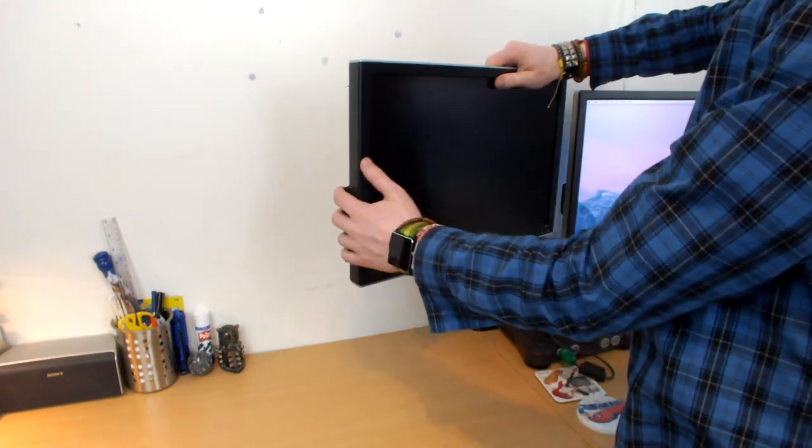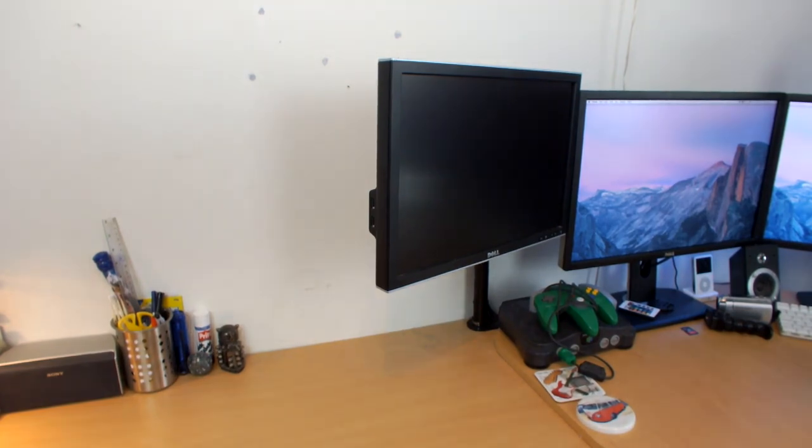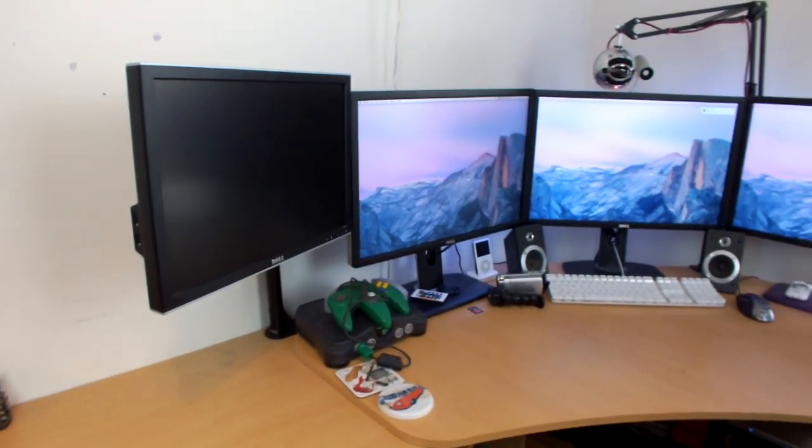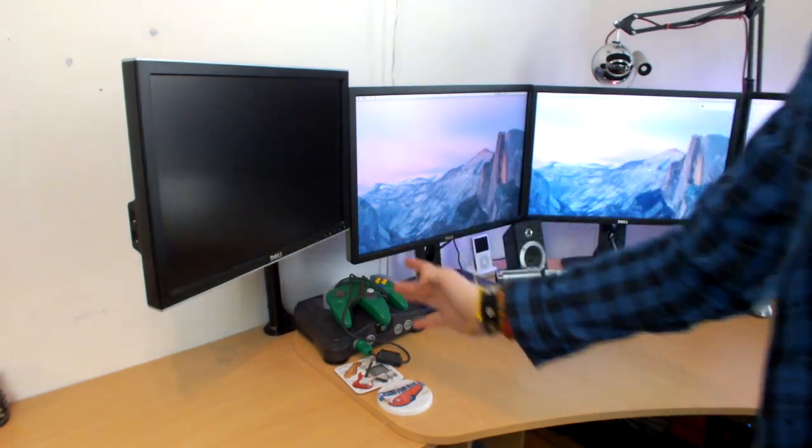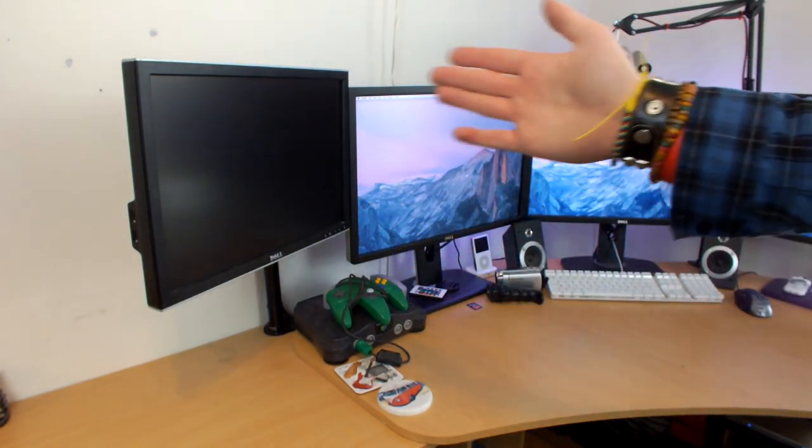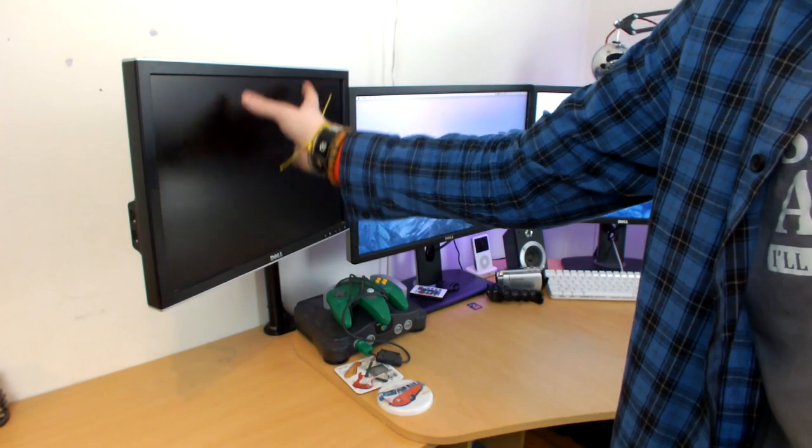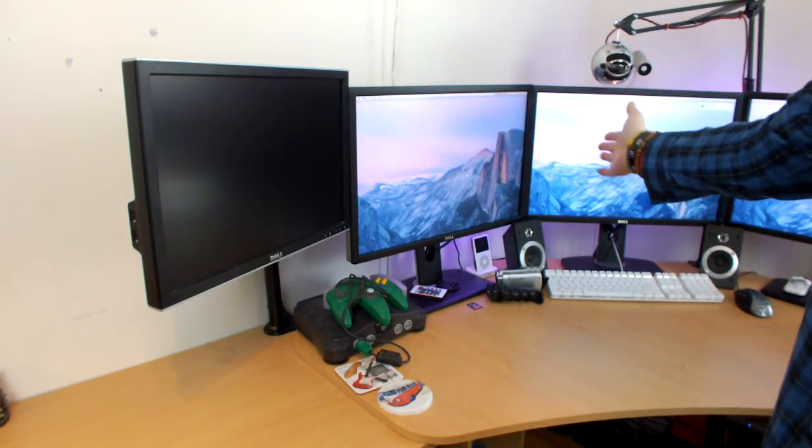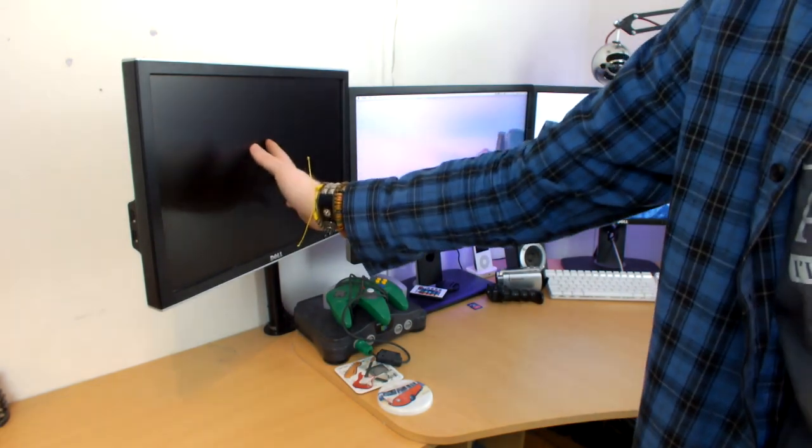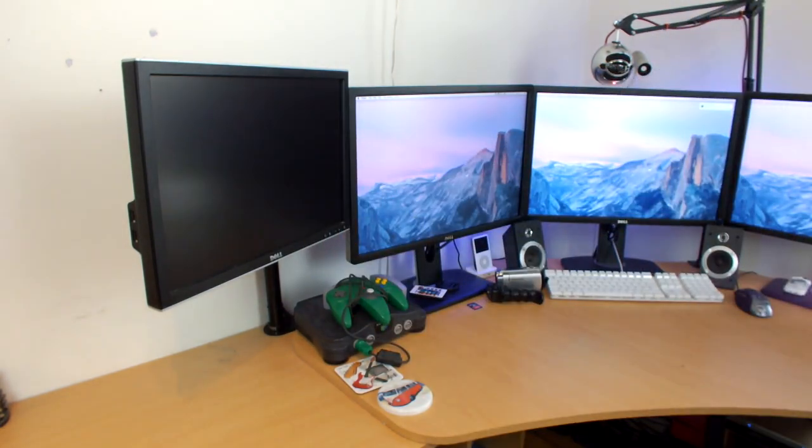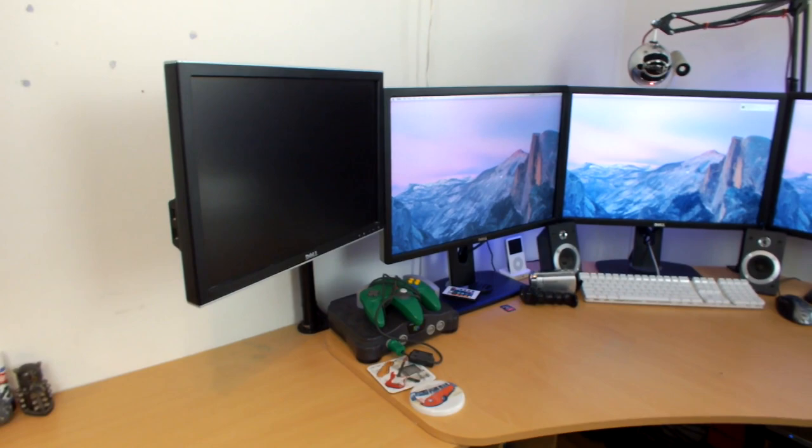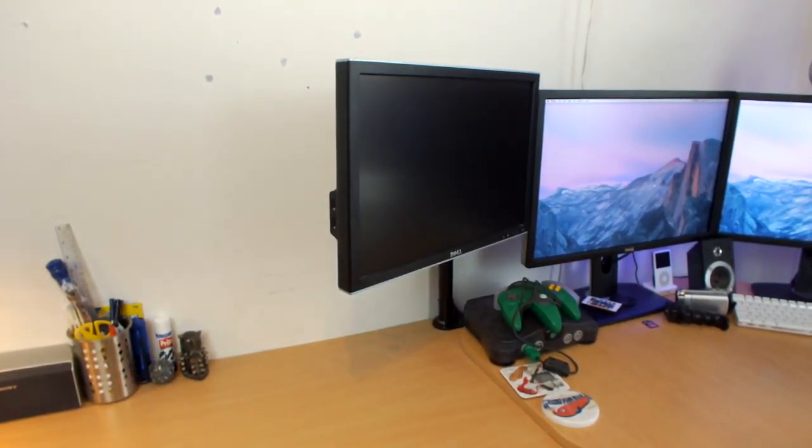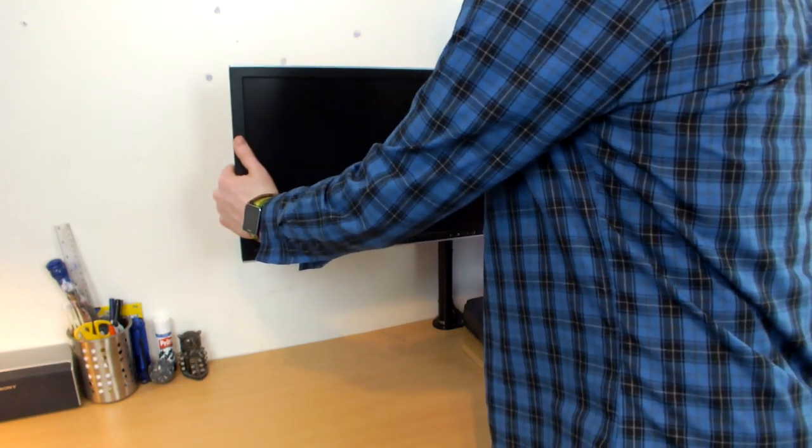The cool thing is I can turn it this way, and then it becomes part of my main setup. It sits flush with the side of this monitor, so I can read off Google and forums and stuff on this machine while working on the test computer.